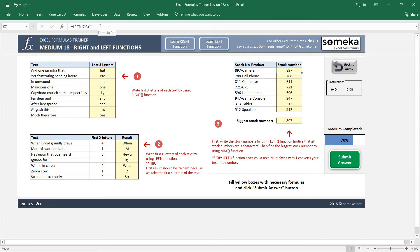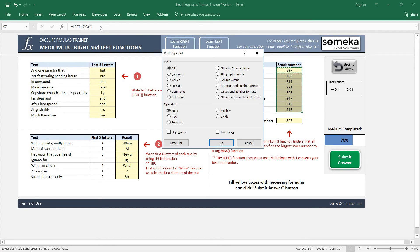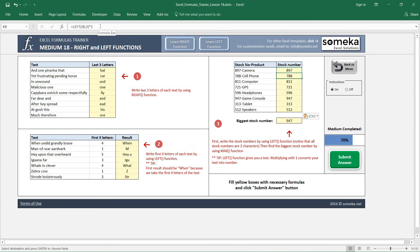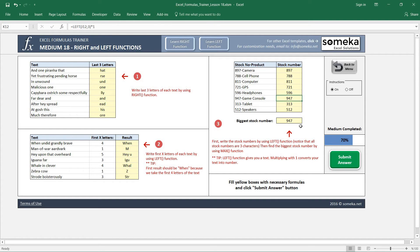So now these are going to be numbers. You see now the biggest stock number is 474947 from Game Console.